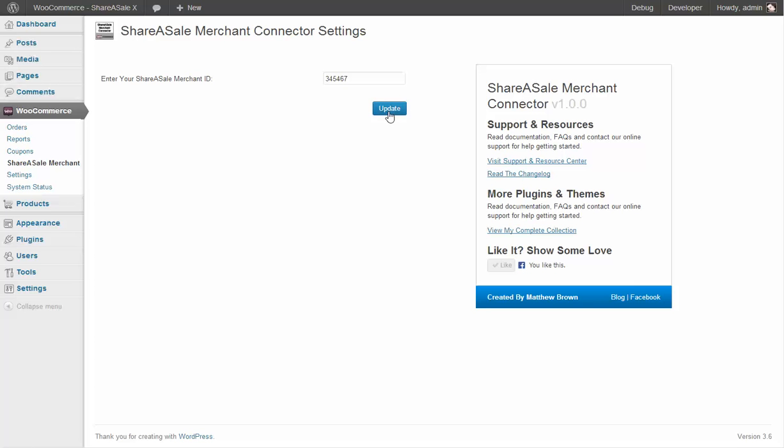And that's it. You are all set. The thank you.php page within the WooCommerce checkout system will now integrate your tracking cookie, the image that ShareASale uses to track sales and allowing you to pay your affiliates.